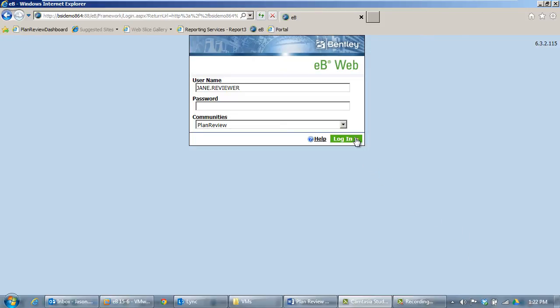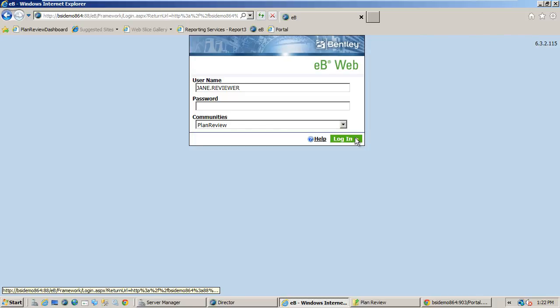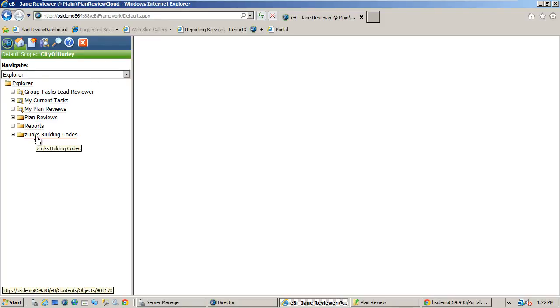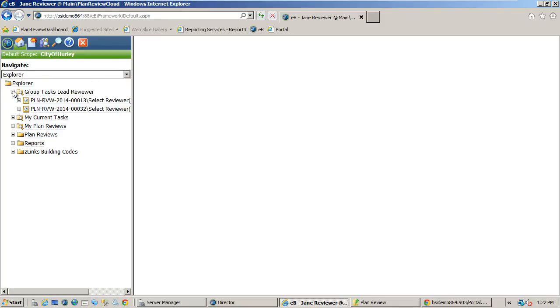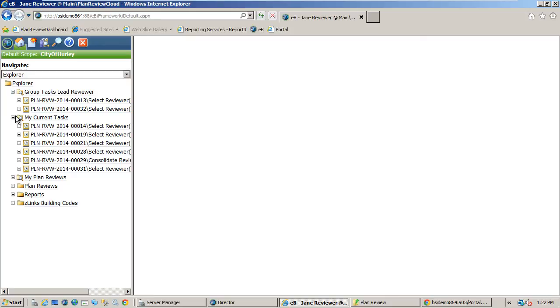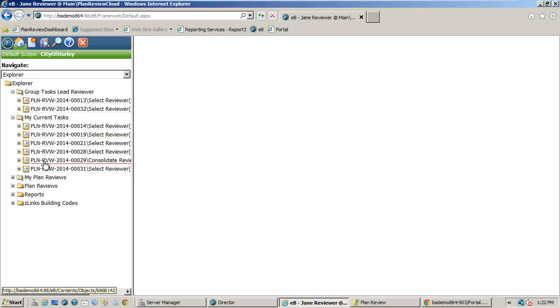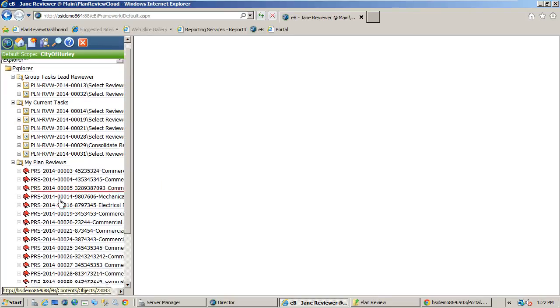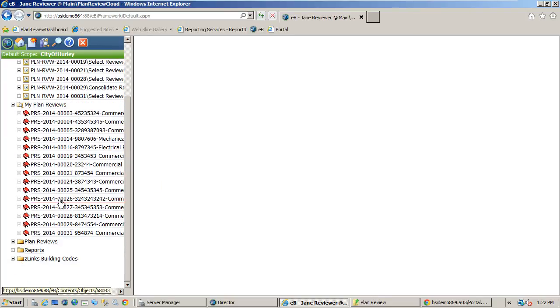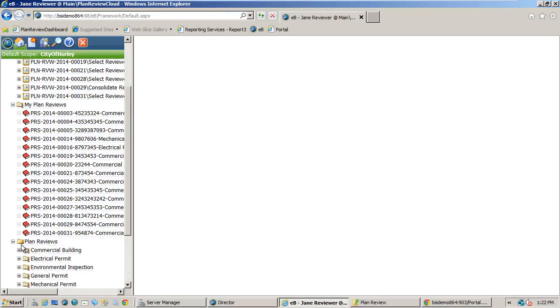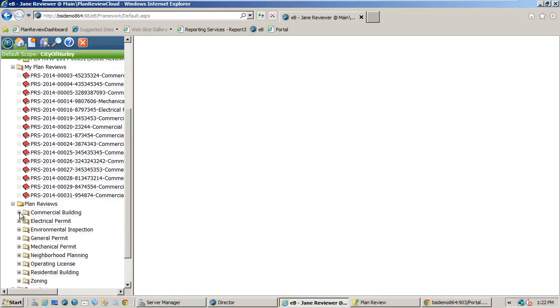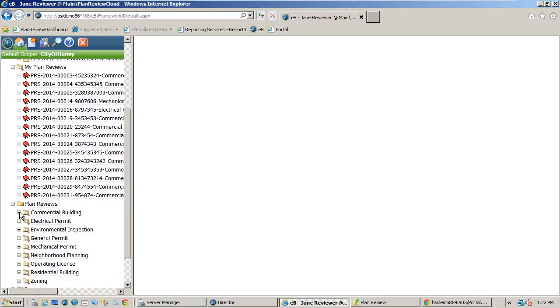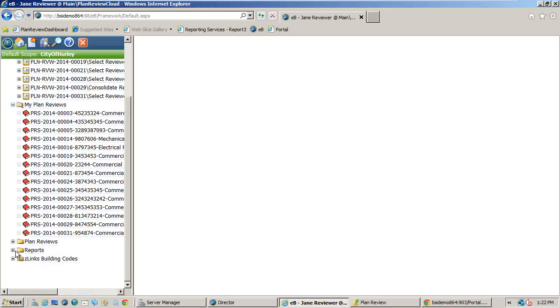The first screen we see when logged in gives us all the pertinent plan review information from one navigation dialog. Here I can see my group tasks, the lead reviewer group in this case, I can see any current tasks that I have already accepted into my queue, all plan reviews that I have recently worked on, all plan reviews in the system by category, reports, and I can add links to pertinent information like building codes for use during the review process.